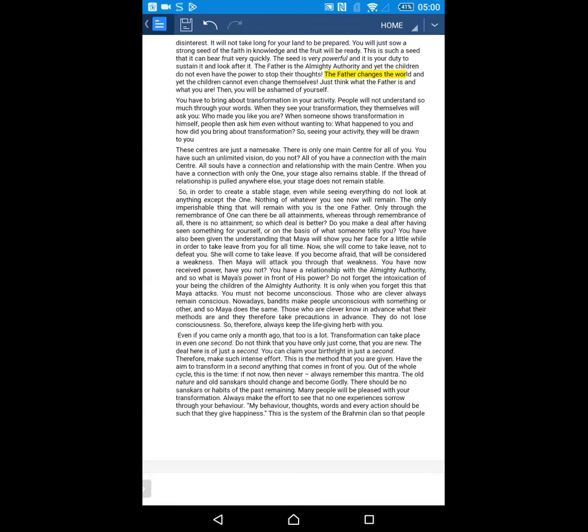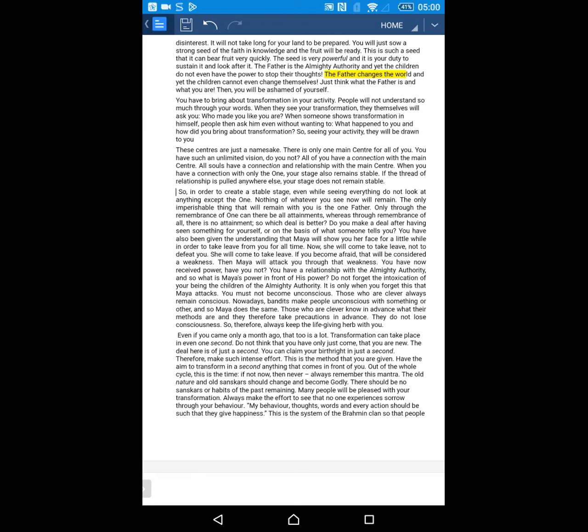Today we are continuing with the second part of the Murali, the methods to make the memorial permanent. Baba now says the father changes the world and yet the children cannot even change themselves. Just think what the father is and what you are. Then you will be ashamed of yourself.